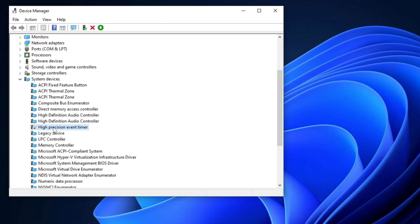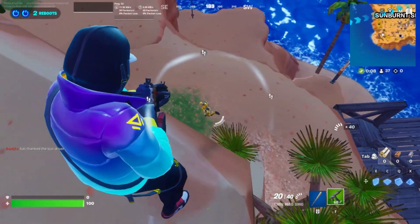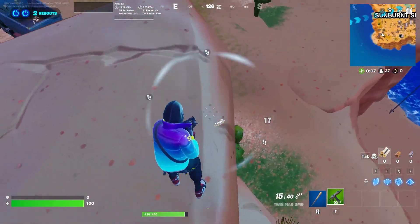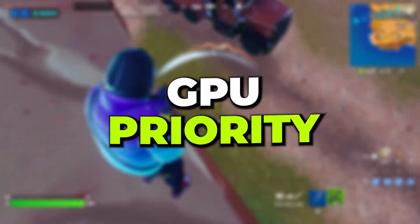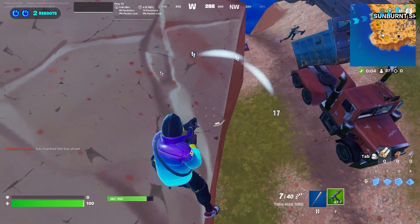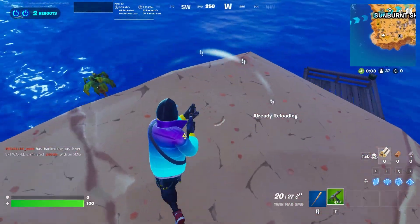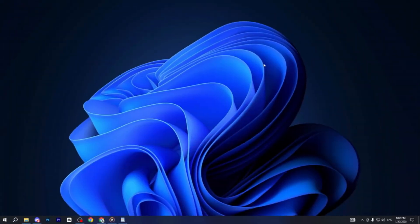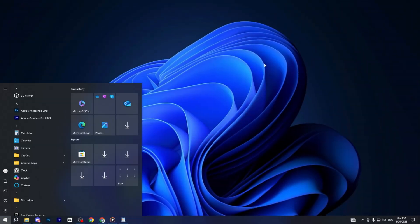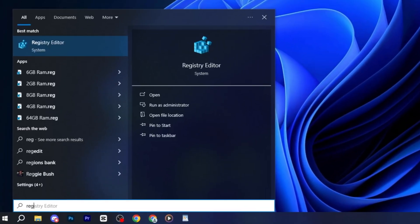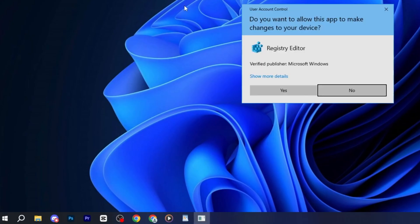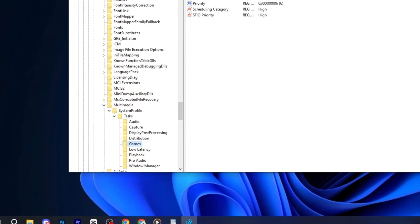In many games, especially those where you're already getting relatively high FPS, you should notice a slight reduction in input latency and higher overall FPS. Next, we will improve GPU priority for gaming by making changes in the Registry Editor. Start by opening the Windows search bar, type Registry Editor and run it as an administrator to ensure full access.